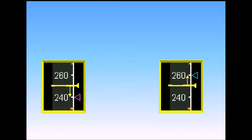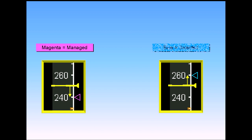As a general rule on the PFD, a magenta indication means managed, and a blue indication means selected speed. You will see this in the examples that follow.